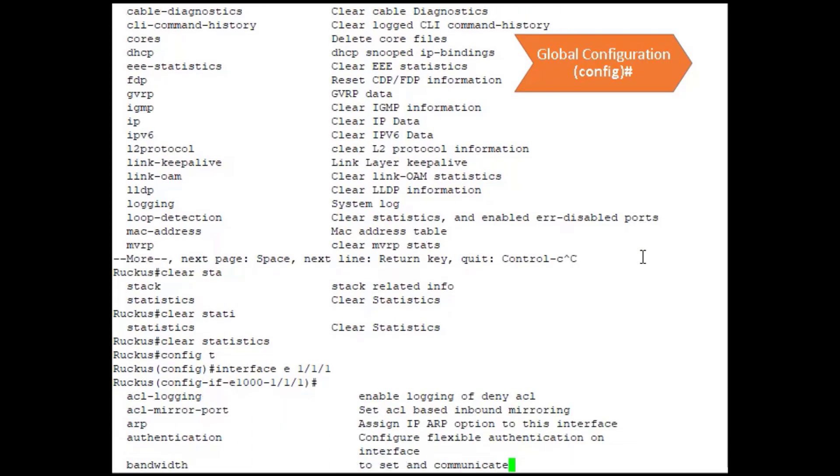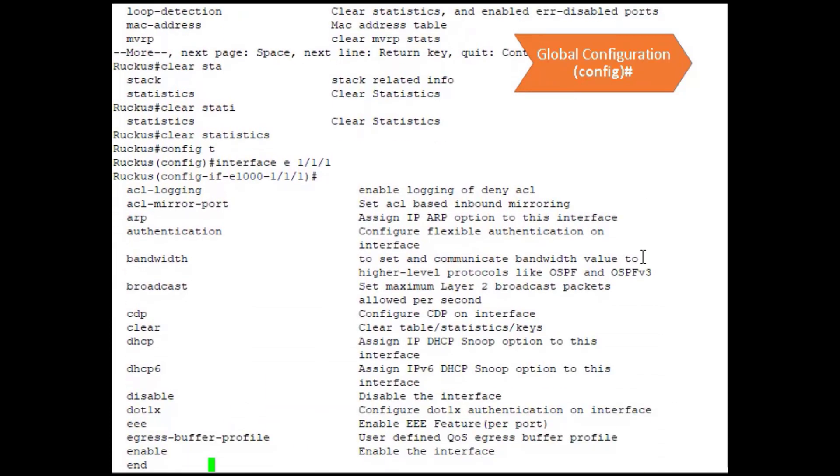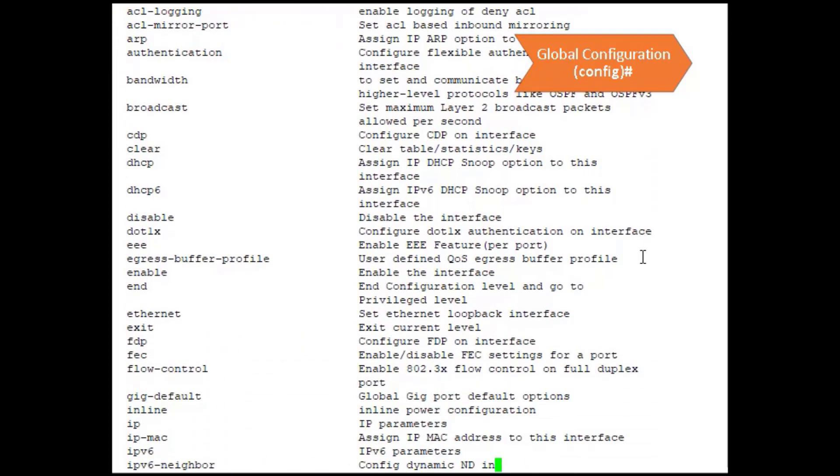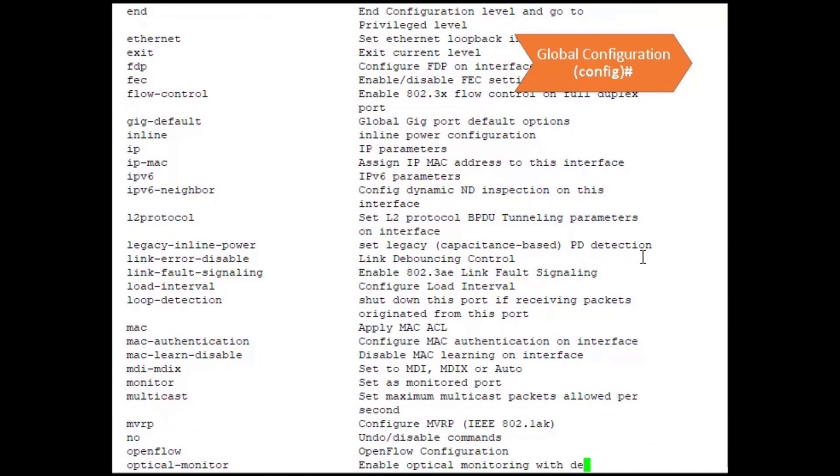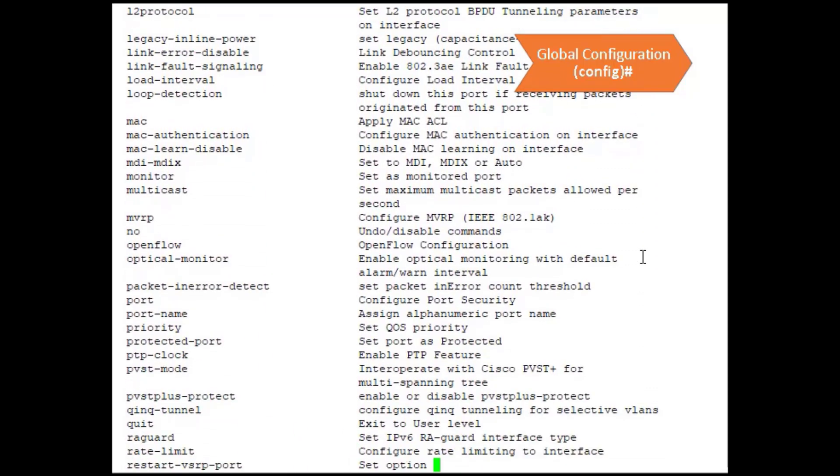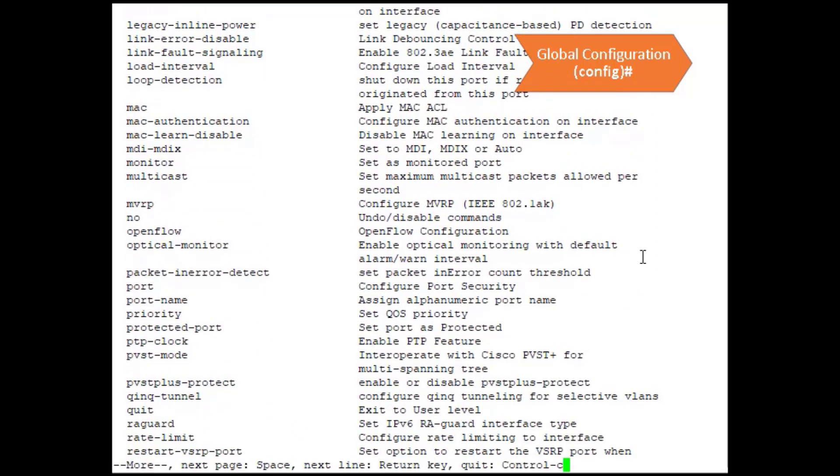We could then additionally do some configurations for this. We can enable and disable this interface. We can configure the speed for this. We can create an IP address if we're running router code. We can put an IP on this. We can do a lot of specific commands, so most of the commands where you're needing to change a specific feature or facet, you're going to be doing that from the config level.